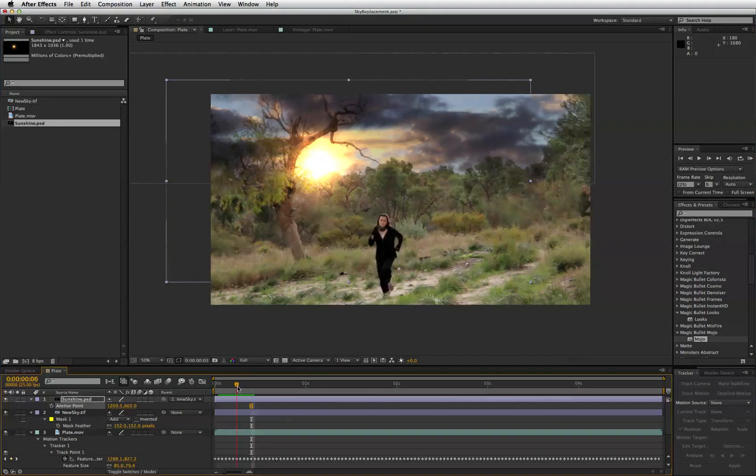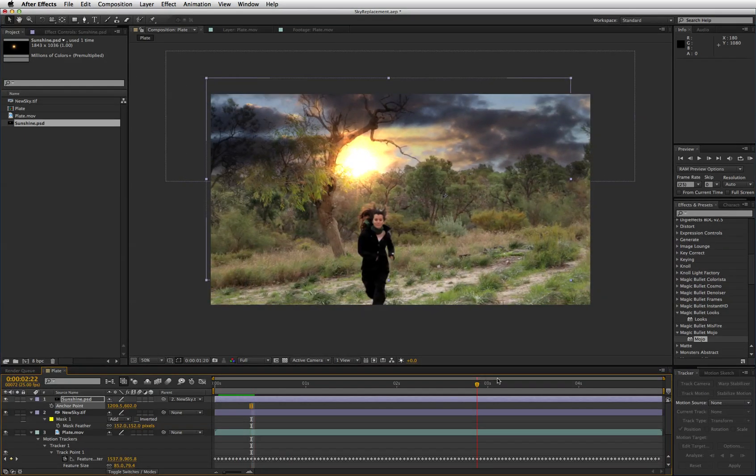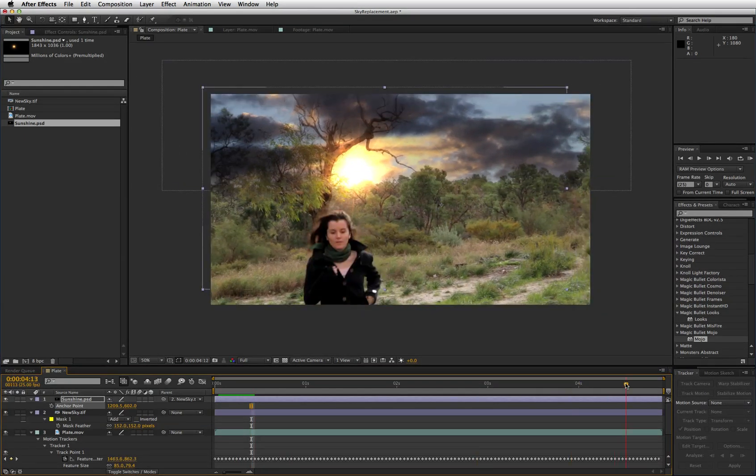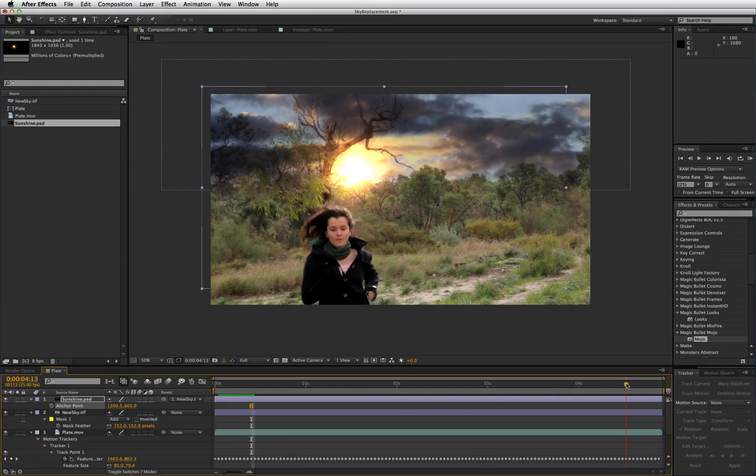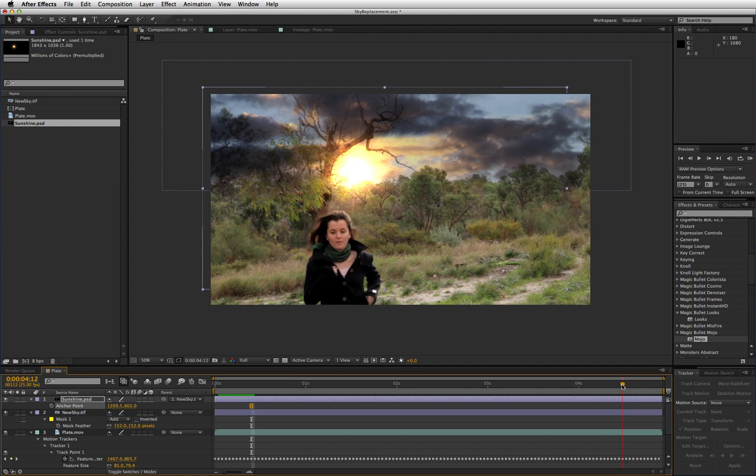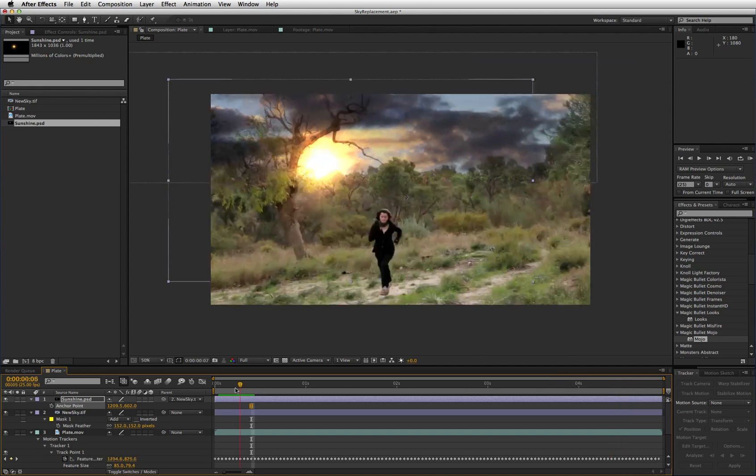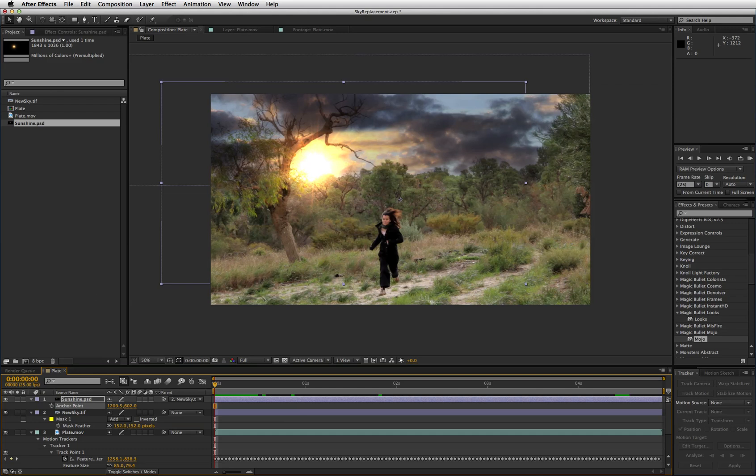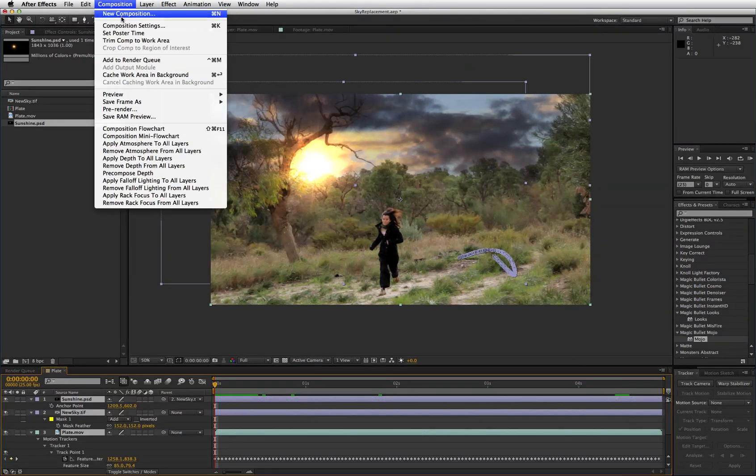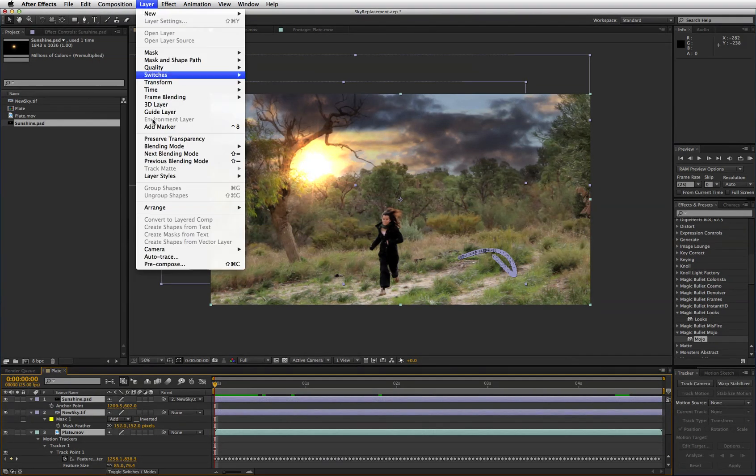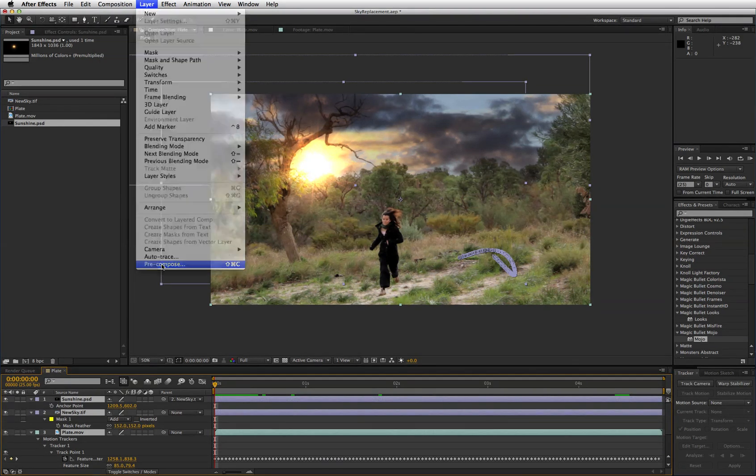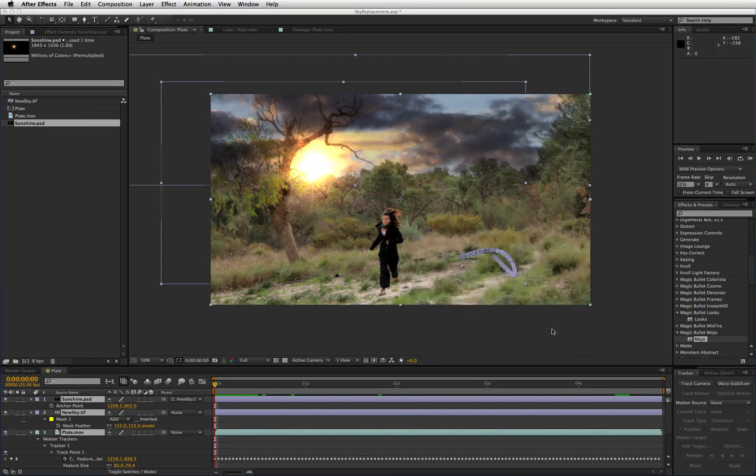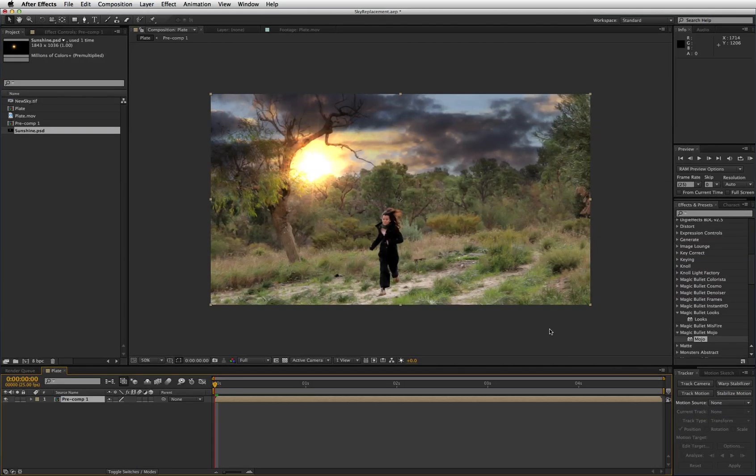OK with that done your clip is pretty much ready to go. That works all the way through. To finish it off it's nice to give the whole thing a single colour grade. So what I would do is select all those layers and pre-compose them. And then apply a filter to give it an overall look.